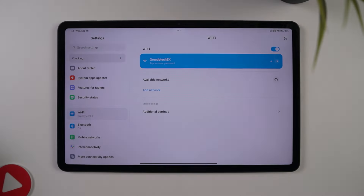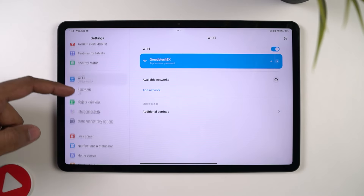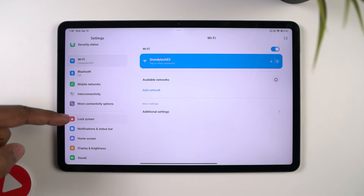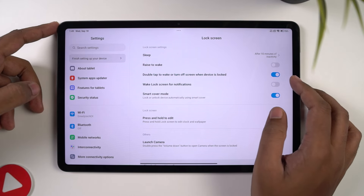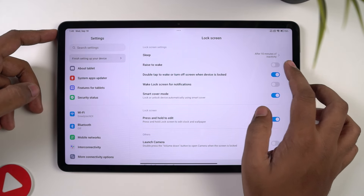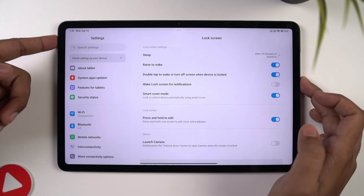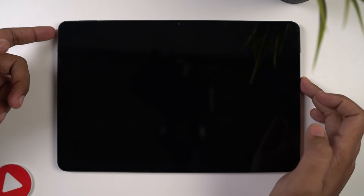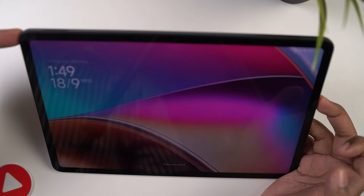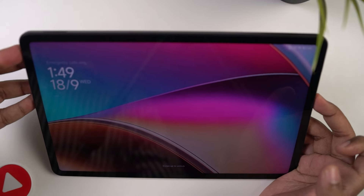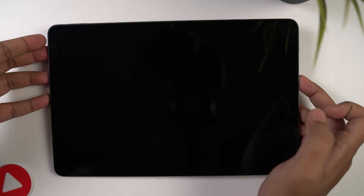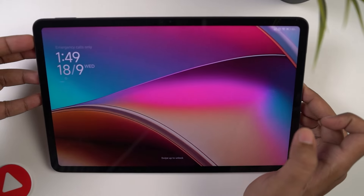Next, we have rise to wake. Once you enable this feature, you can just pick up your tablet to wake it up. You don't need to press any button, not even a double tap — it just wakes up. If you have already configured face unlock, it also unlocks the tablet immediately. Overall, it's a nice feature, but it can also be pretty annoying. Do give it a try.